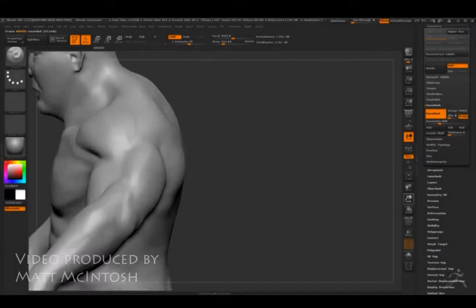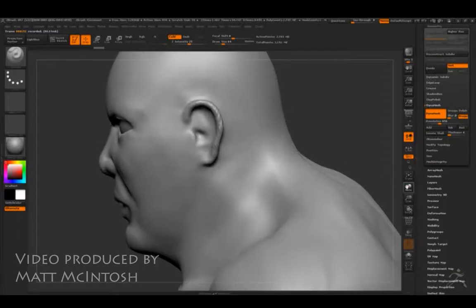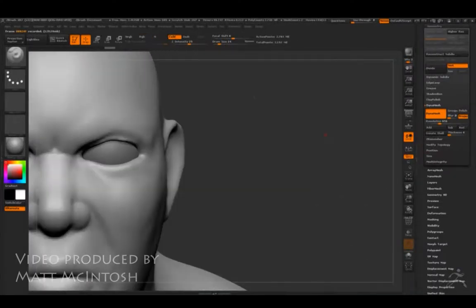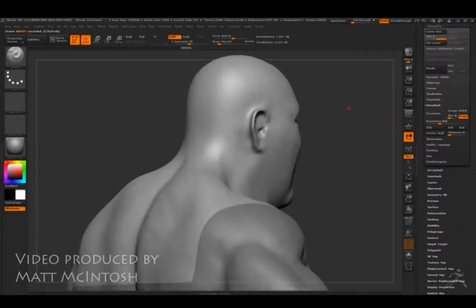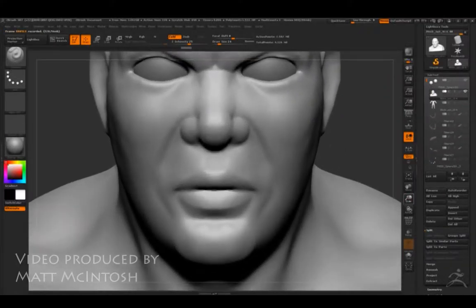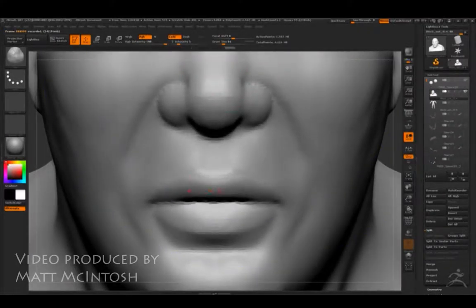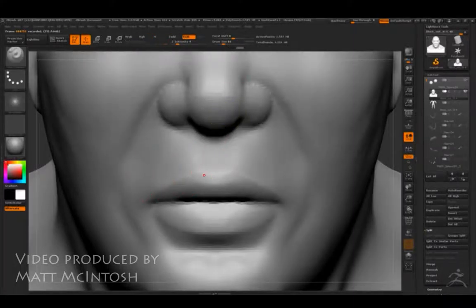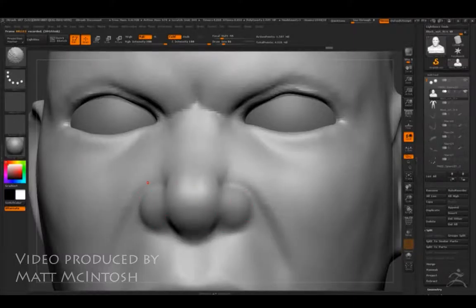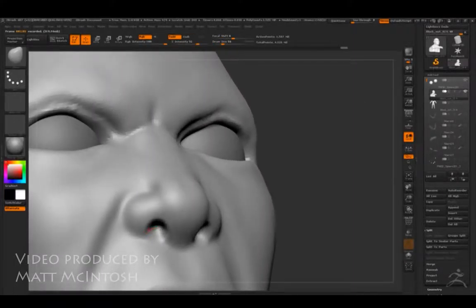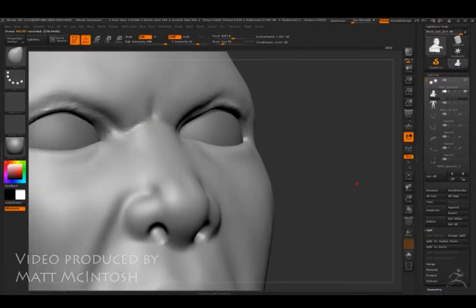Hi YouTube, this is Matt McIntosh and this is video 15 of my character creation set focusing on the giant character. What I'm doing with this one is separating the head from the main body and making it into its own sub tool. By keeping the smoothing option turned off when I divide the mesh, it will actually keep the same geometry around the outside of the head object. That means everything will line up, but I can now divide it and give it far more mesh to actually play around with.